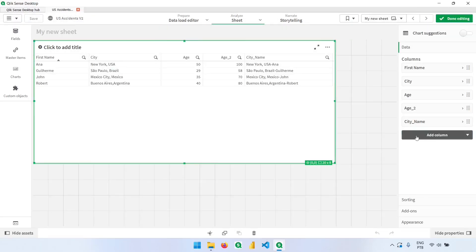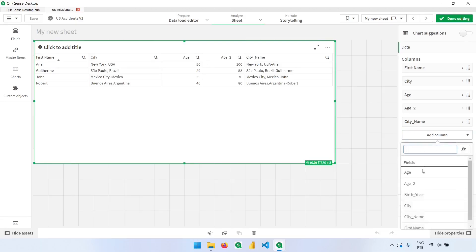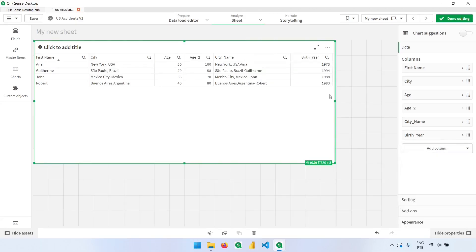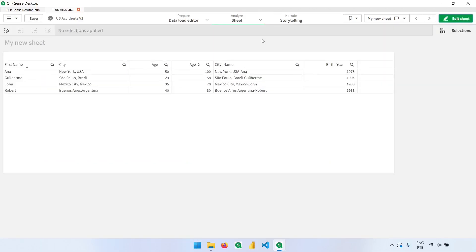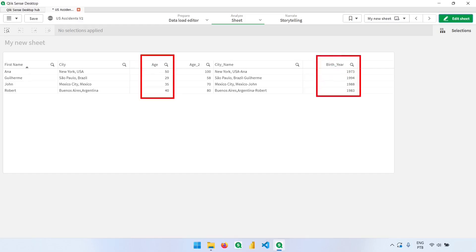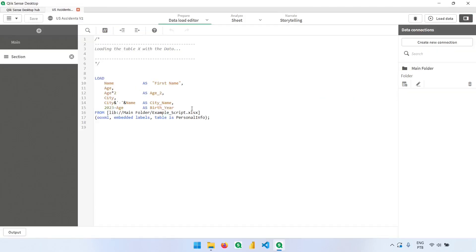And bring it here. Now we can see that people with this age were born in these years. These are some basic expressions that we can use here with text and numbers to create new columns, but there are many, many other expressions and let's see them in the next videos.